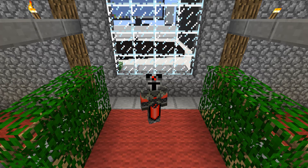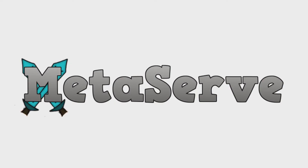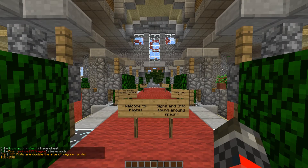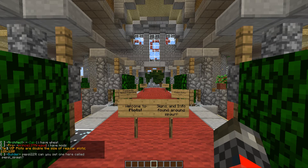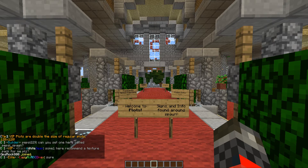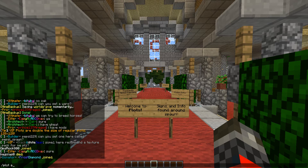Hey guys, let's do a quick tutorial on how to use basic plot commands. The first thing you want to do when you join a server is to claim a plot. Plots are 64 by 64 pieces of land that allow you to build anything you want in creative game mode. The easiest way to get a plot is by typing slash plot auto.